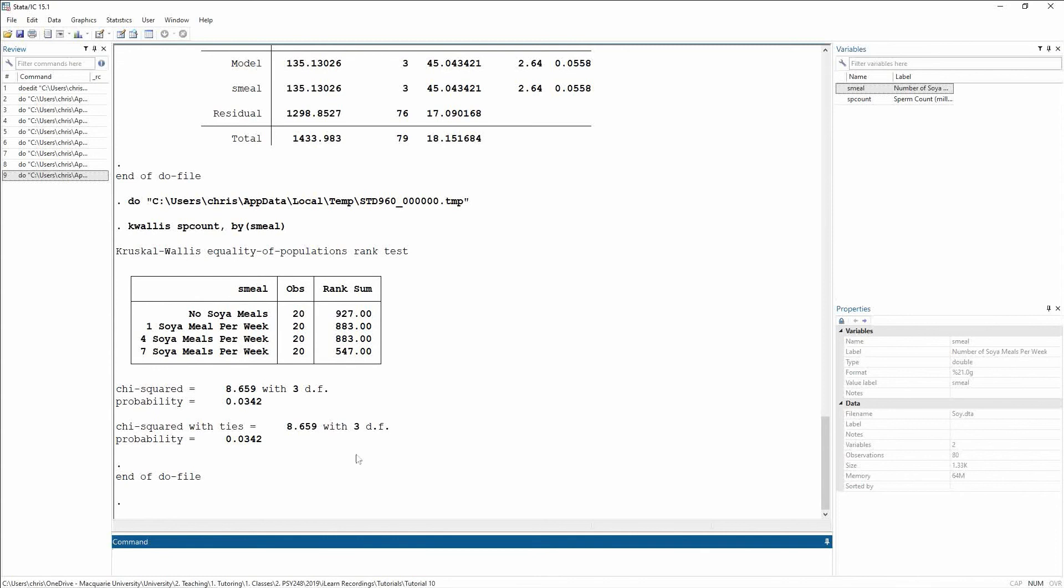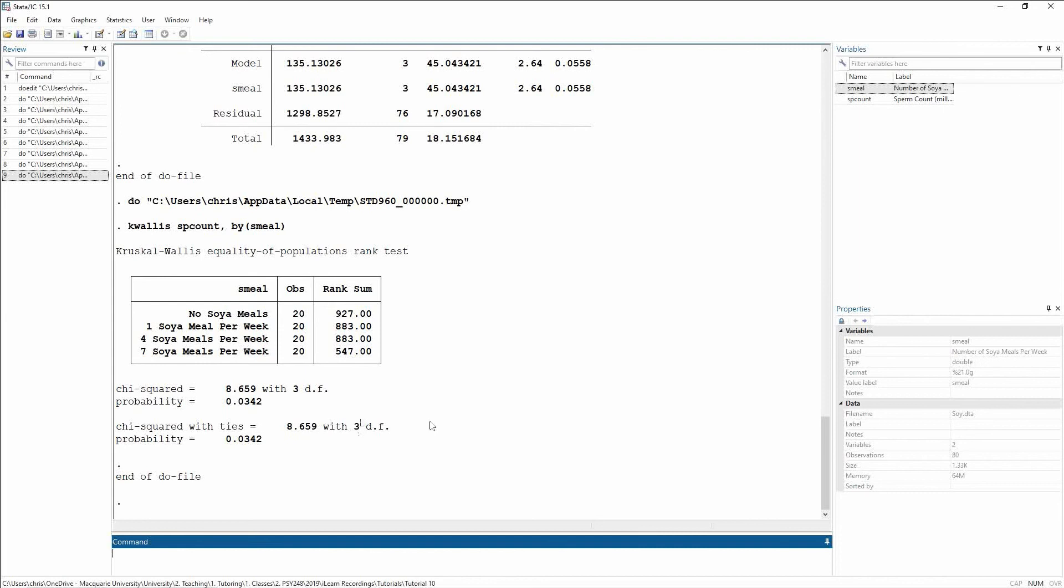We get two different kinds of p-values, one based off a chi-square, and the other is a chi-squared with ties. Remember before I was talking about accounting for ties is really important. So we're going to use the chi-squared with ties. So the chi-squared gives us a score of 8.659 on three degrees of freedom. And this gives us a p-value of 0.03. It's significant.